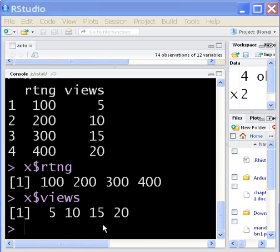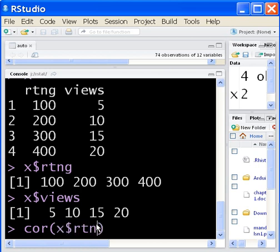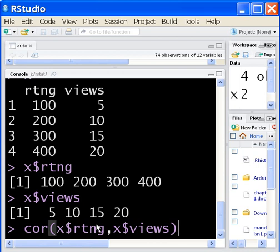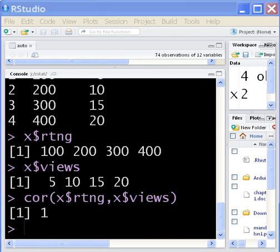What I want to do is I want to perform a correlation now between these two variables. Correlation between the ratings, comma, and X dollar sign views. Correlation between them. See what number I get. Oh, there's a strong correlation between these two guys. This is going to be super duper good.